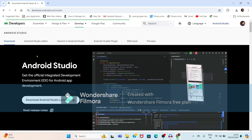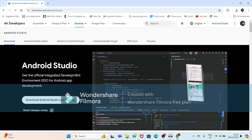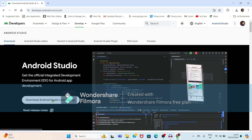Just click on this. It is showing the IDE for Android app development. Just click on the download button — Download Android Studio Ladybug.